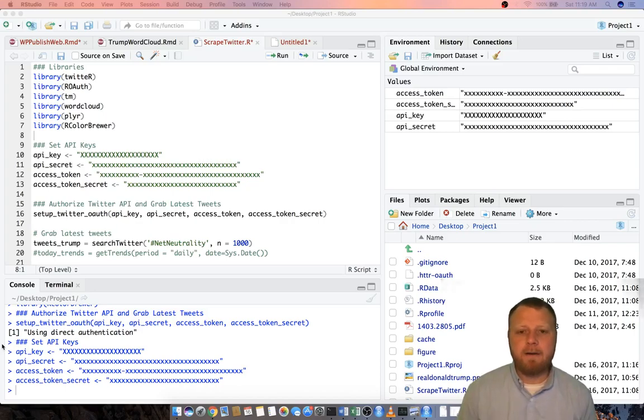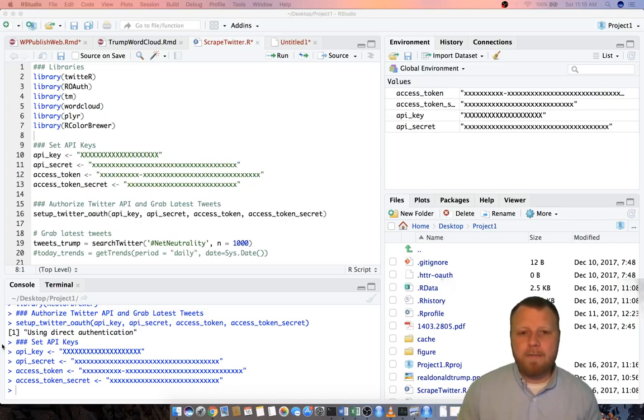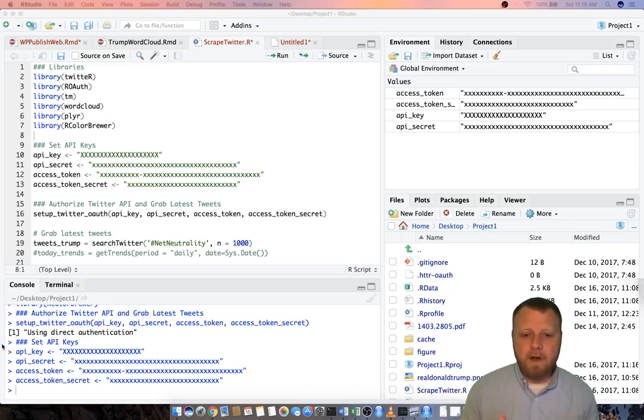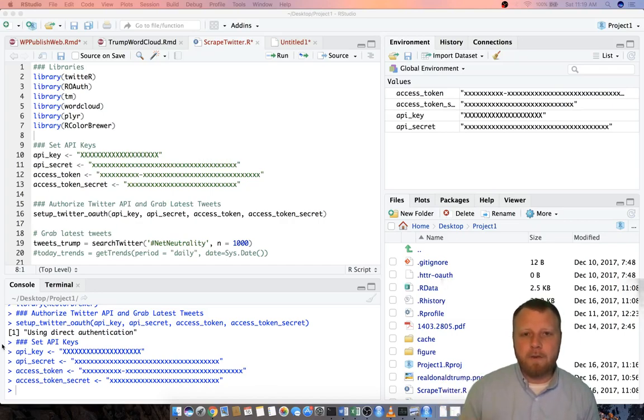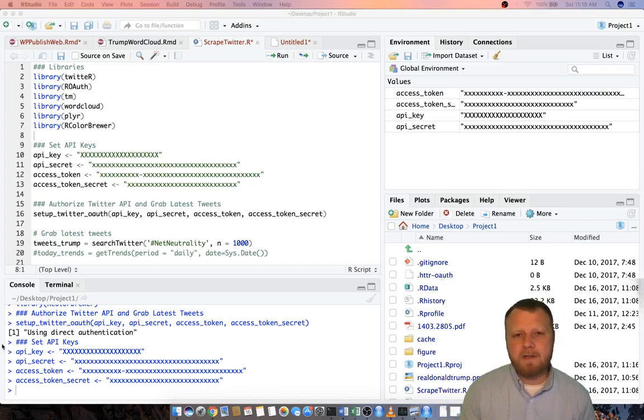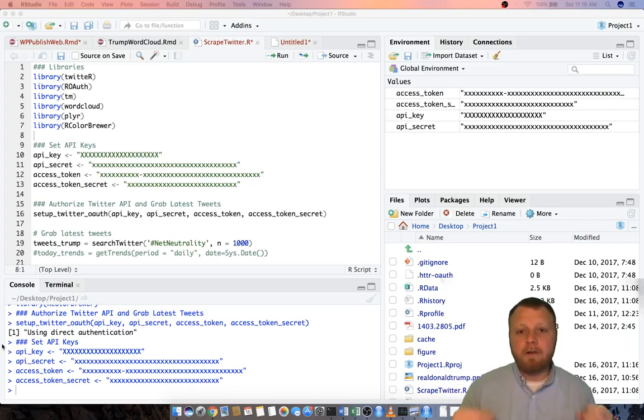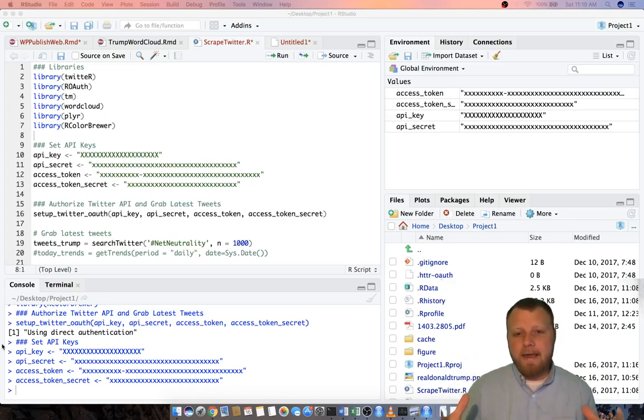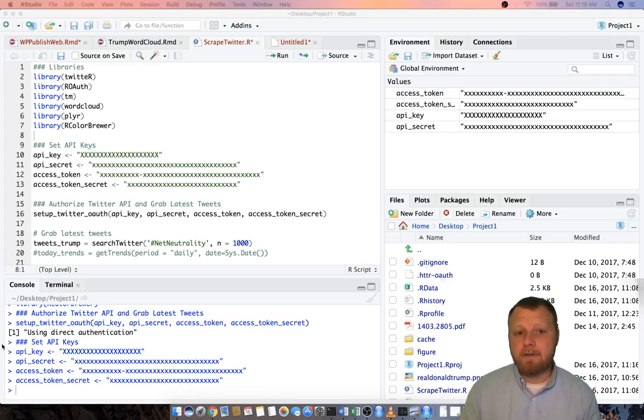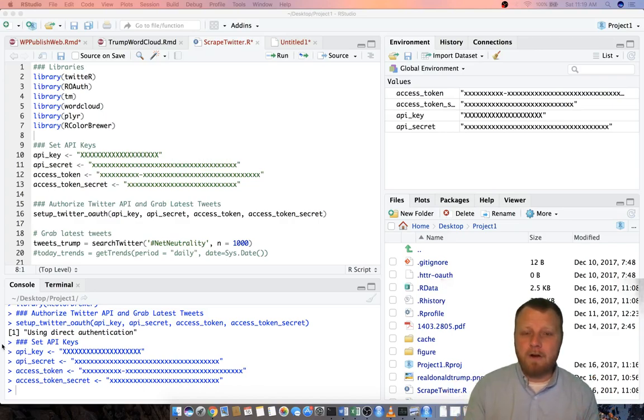Today I'm going to talk to you about how to run a program that will scrape Twitter. It'll use R, the programming language, to plug into the Twitter API, scrape it for whatever you search for, do some text manipulation, create a word cloud.